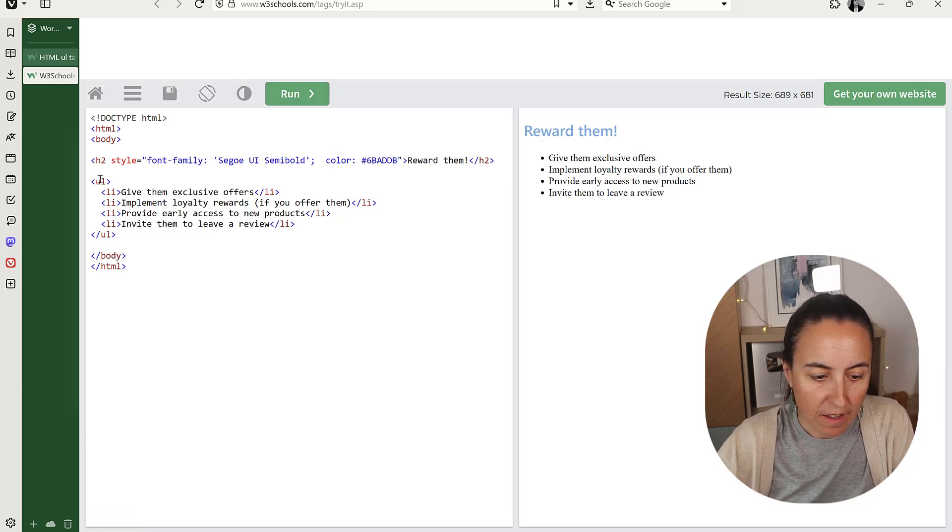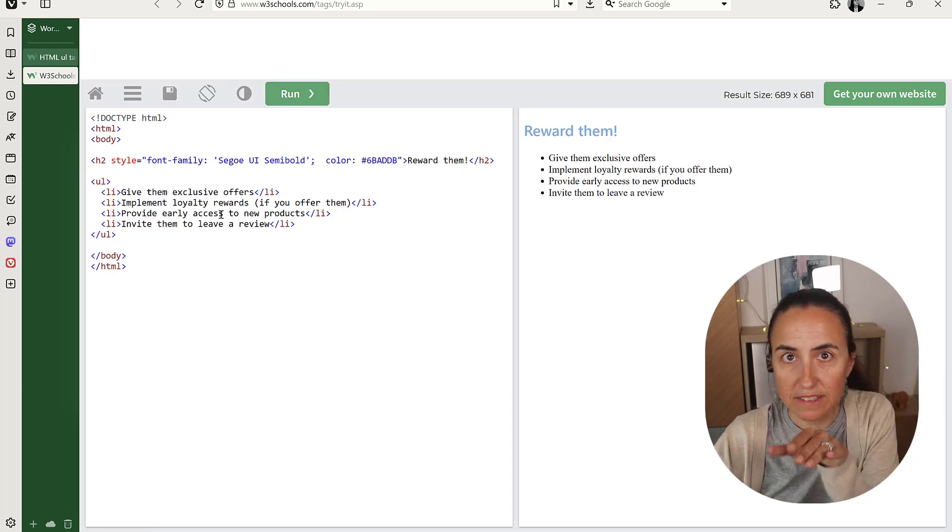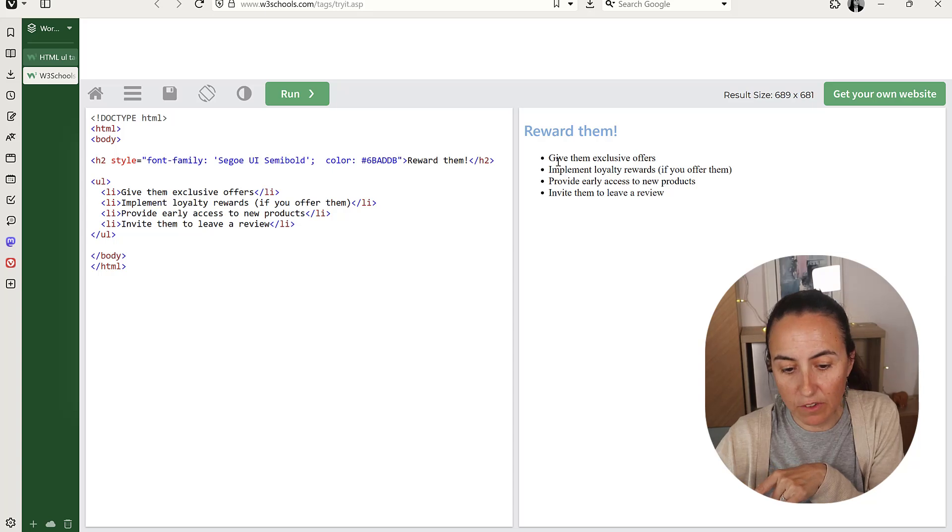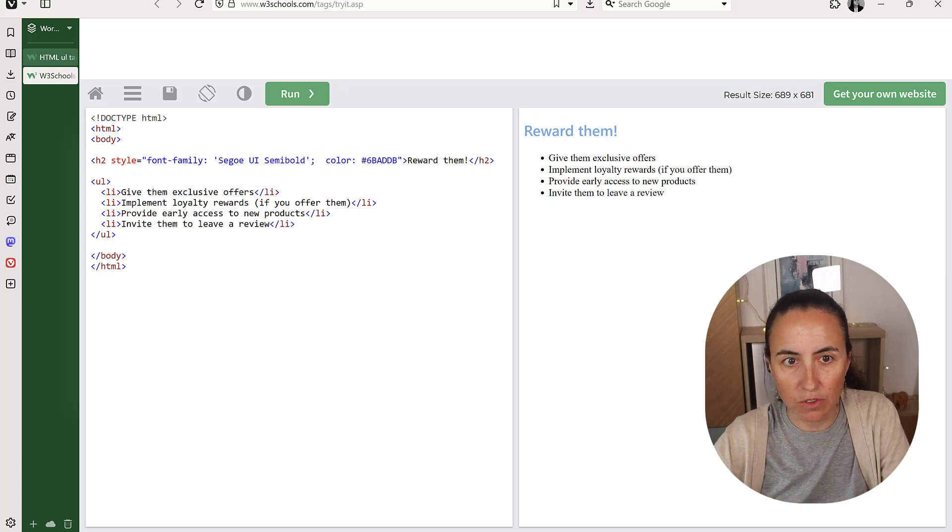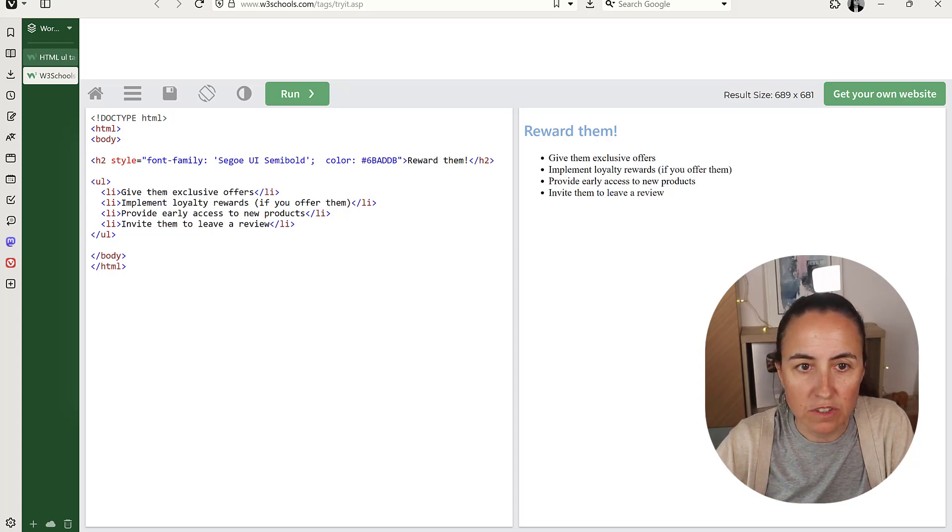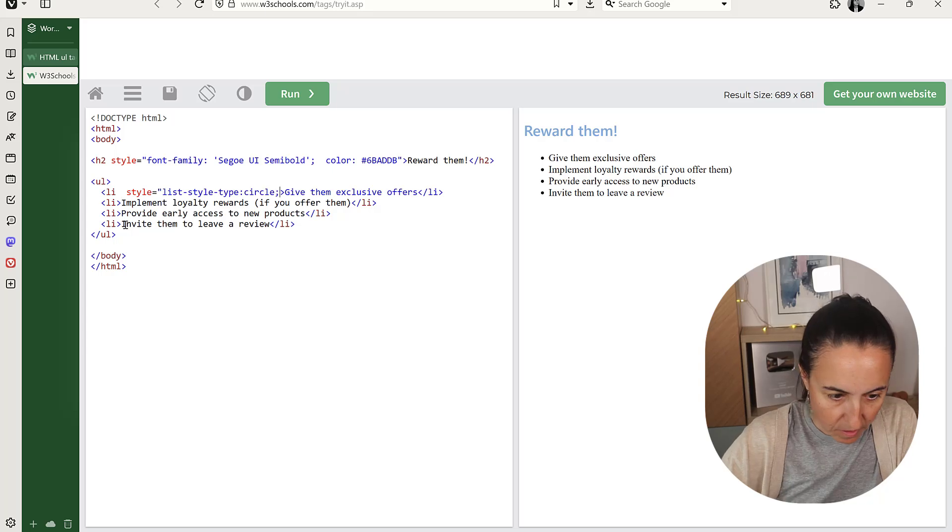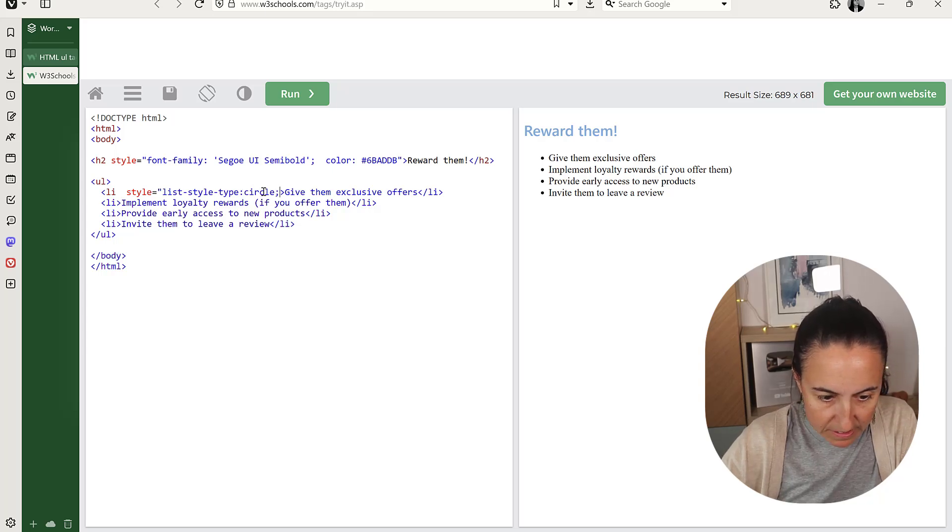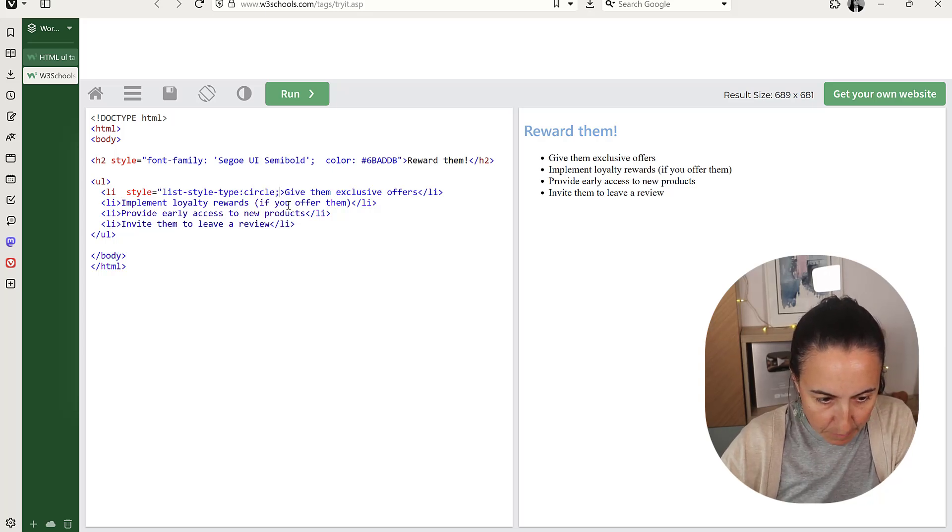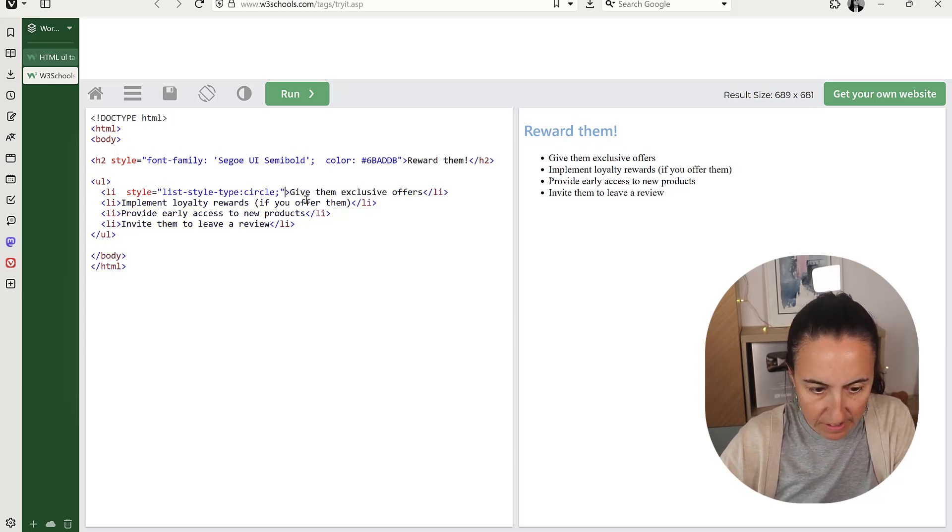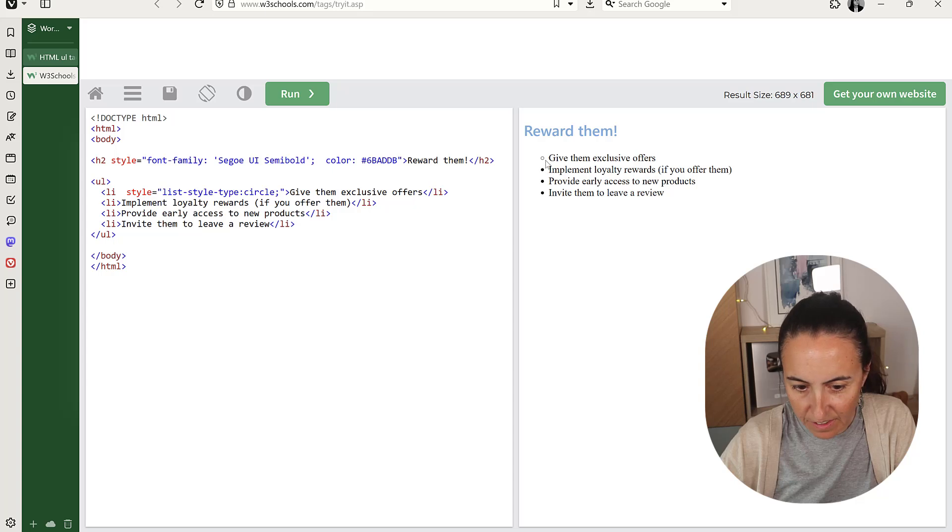For the list, I want to have not the typical one. I want to have like a circle one. So this is how you do it. So I'm going to add the style type circle in there, run it, and you see that it changes.